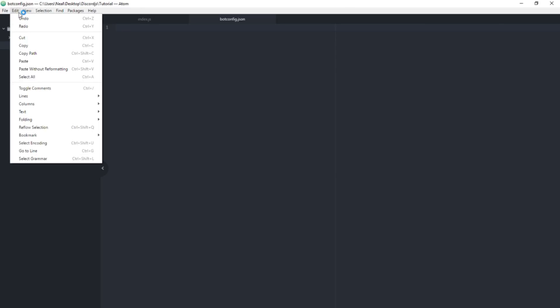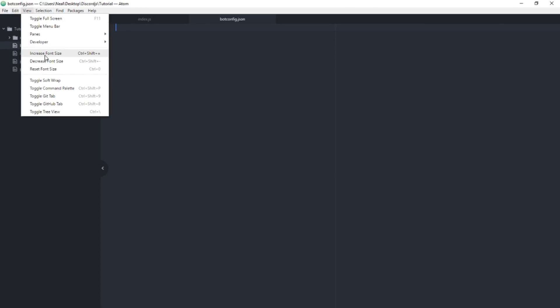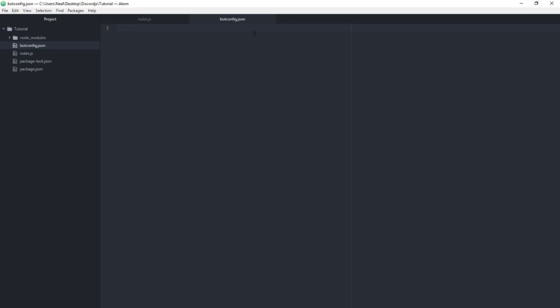In the bot config JSON file, the first field is 'token'. The next thing we need is 'prefix'. The prefix can be really anything you want — a question mark, exclamation point, or up arrow. I'm going to use an exclamation point just to keep it easy.